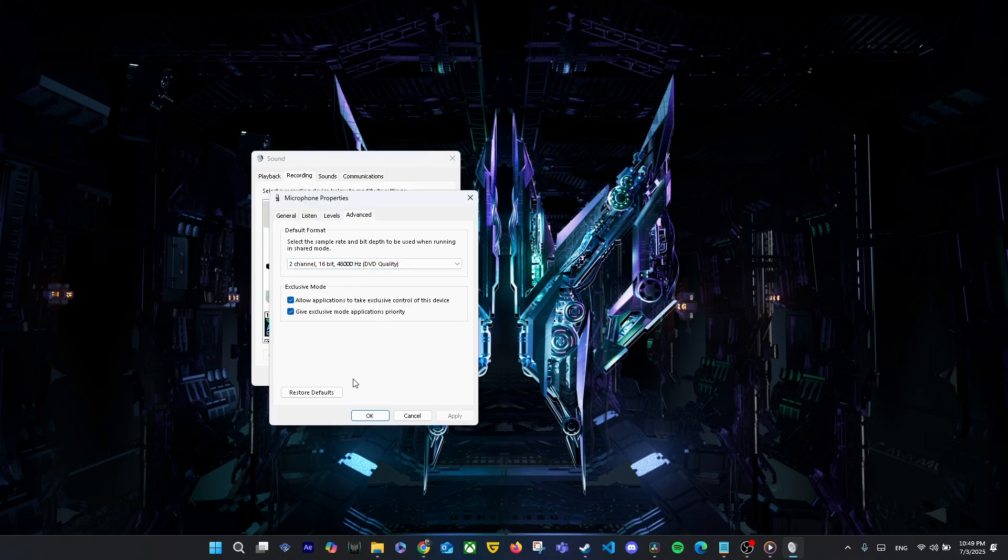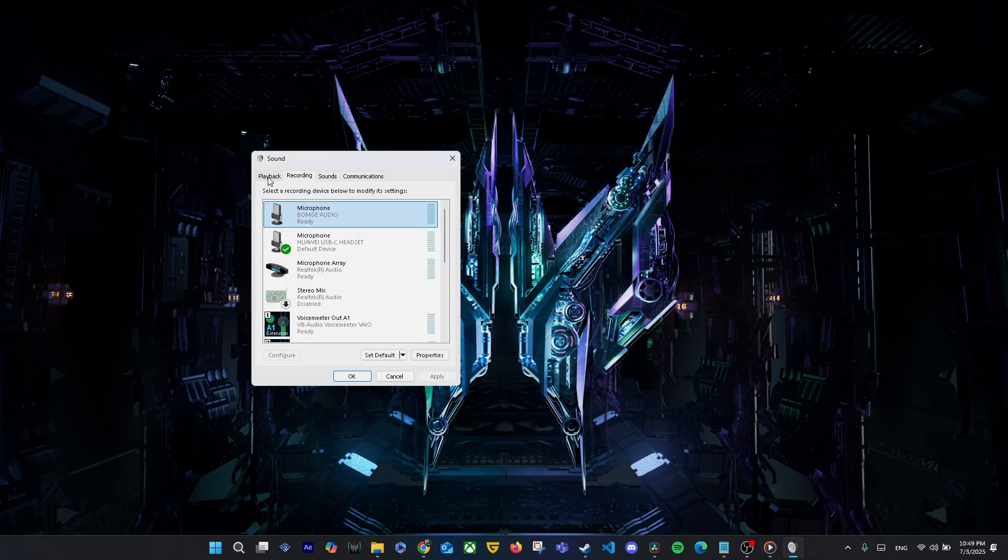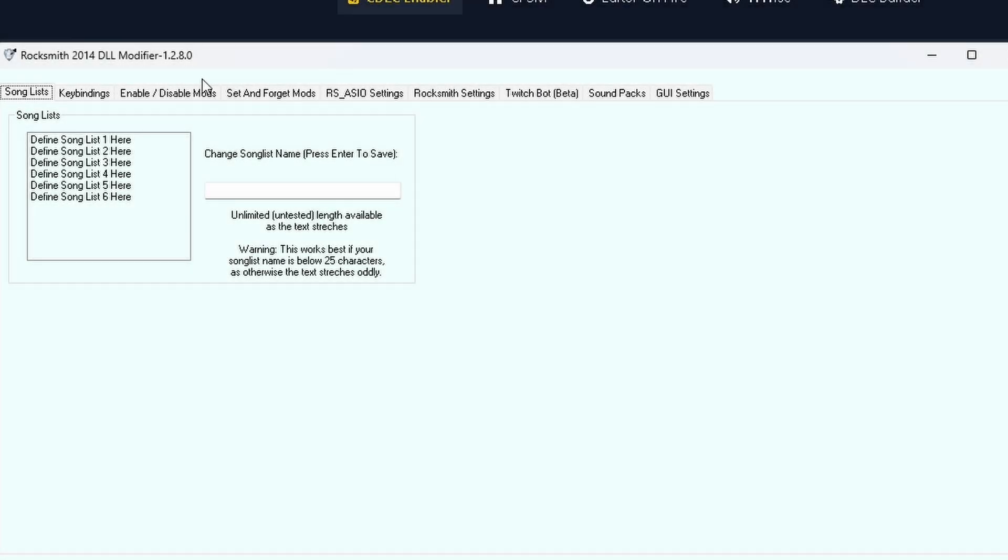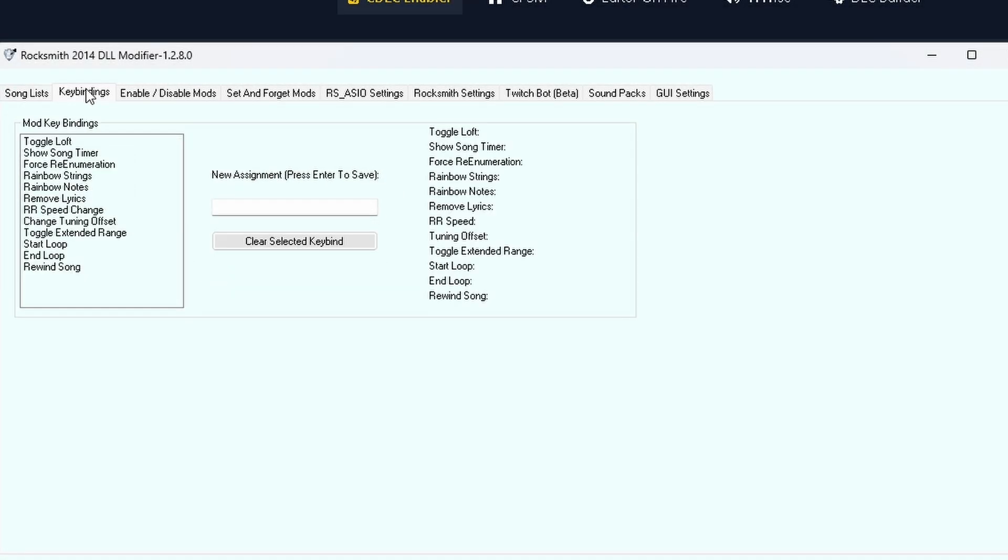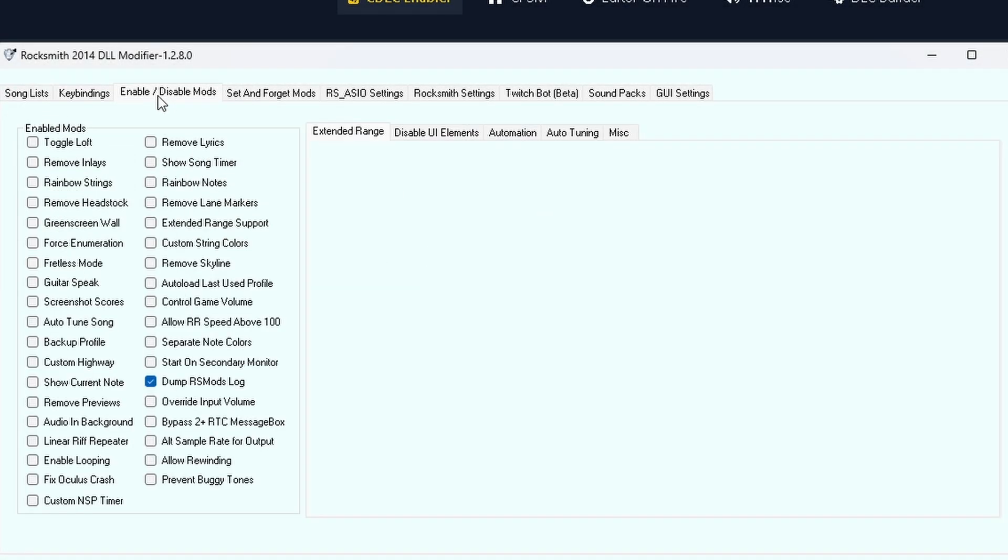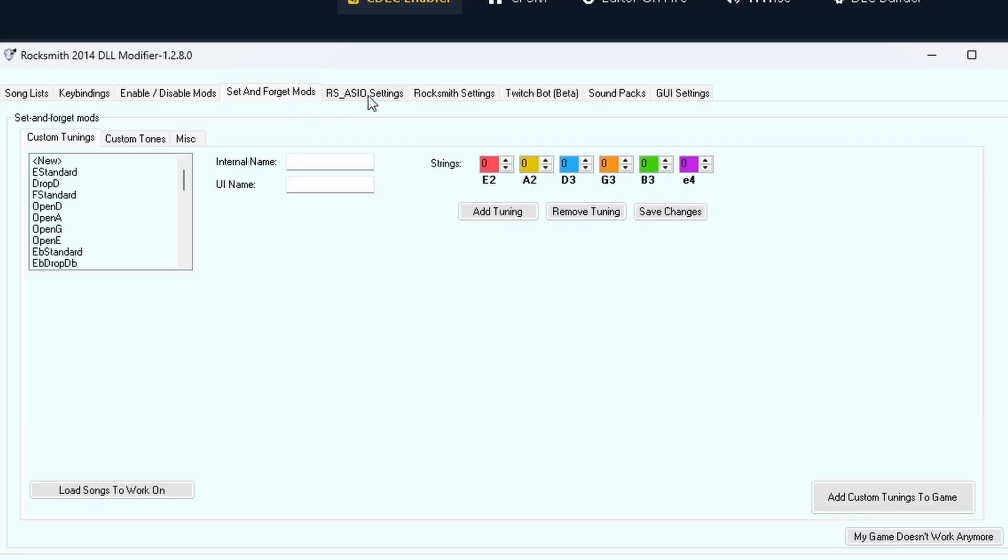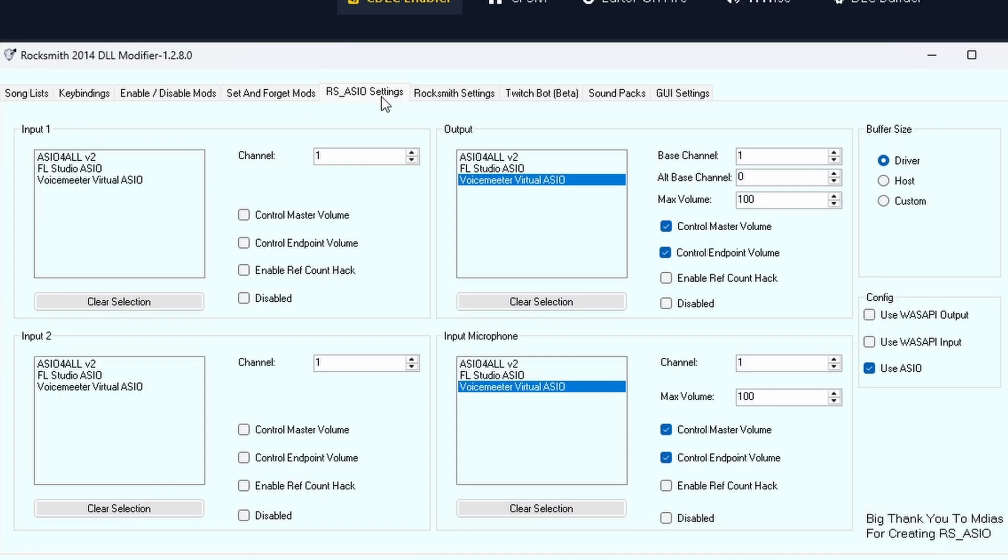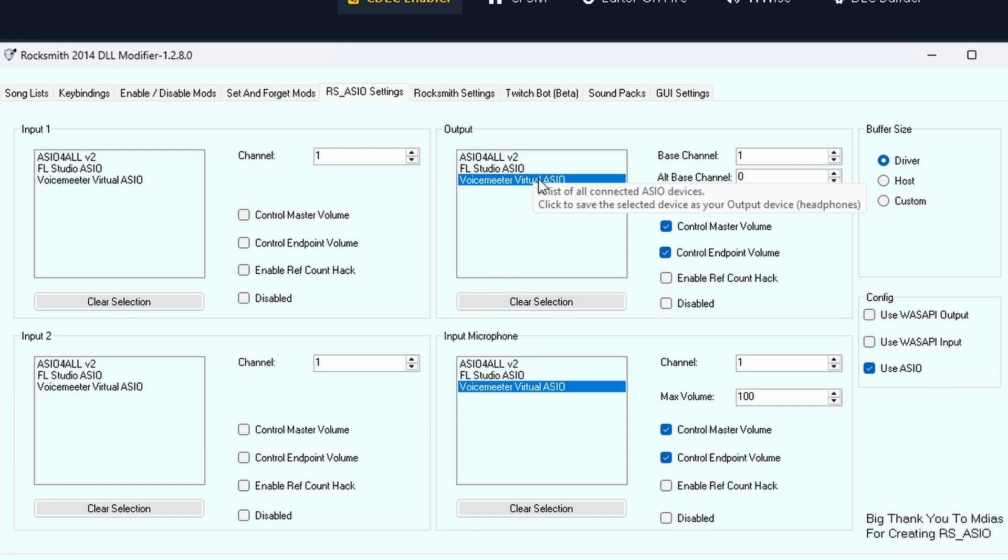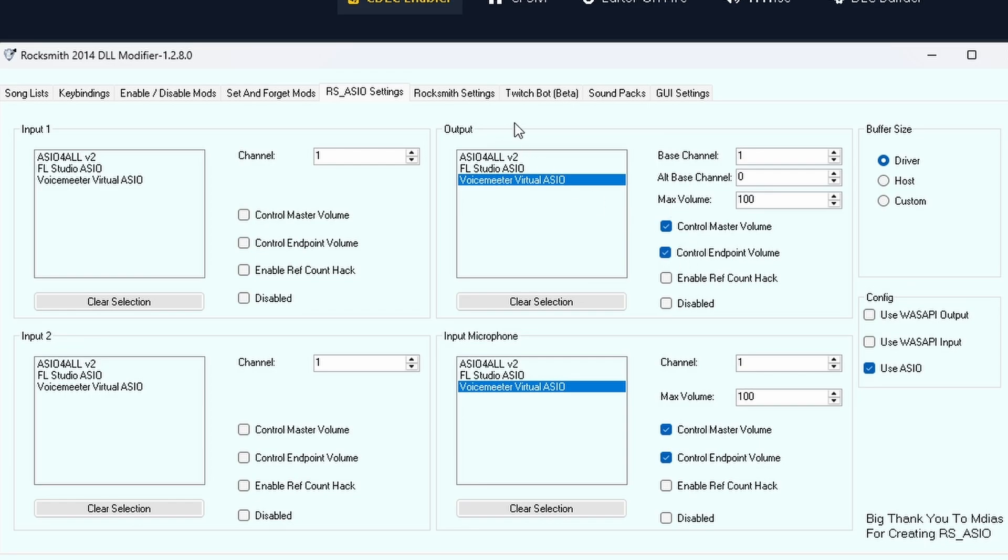Now open RS Mods, go to the RSAsio Settings tab, and select your input, output, and mic devices. If your amp or audio interface shows up here, select it. But if it doesn't show up like in my case, just select Voicemeeter Virtual ASIO as your input and output. That way, Rocksmith will still recognize your guitar signal through Voicemeeter.